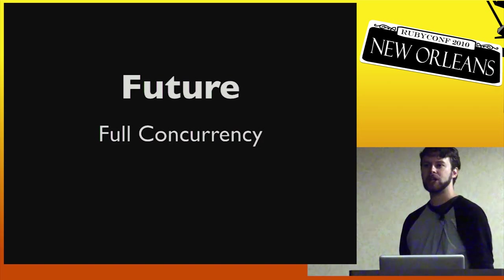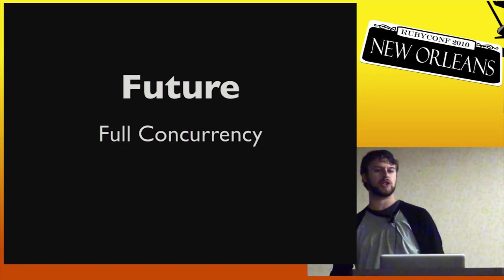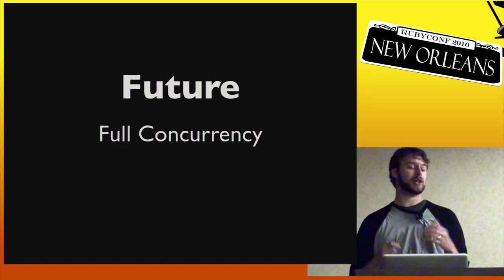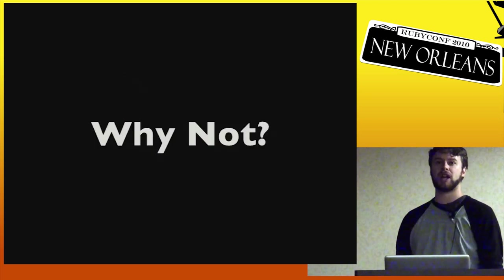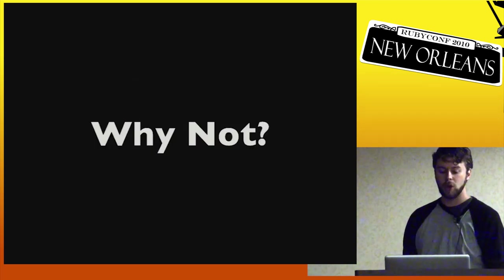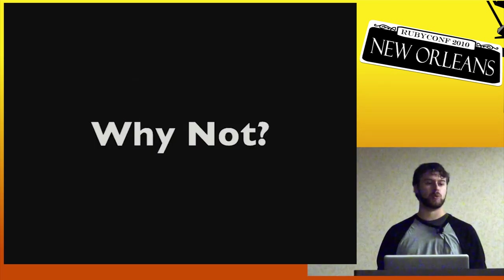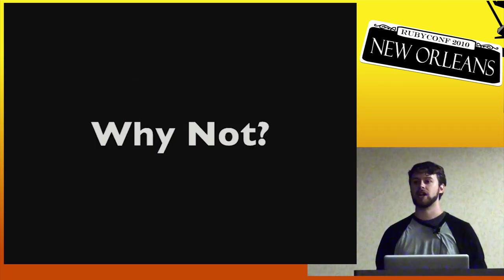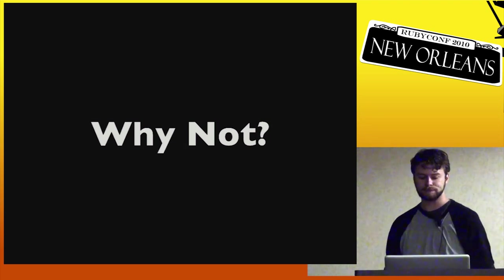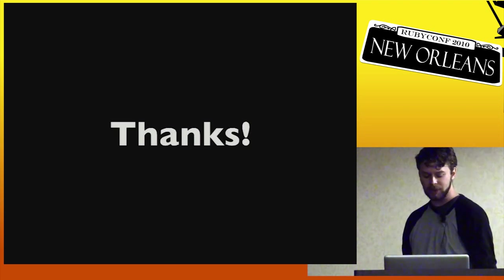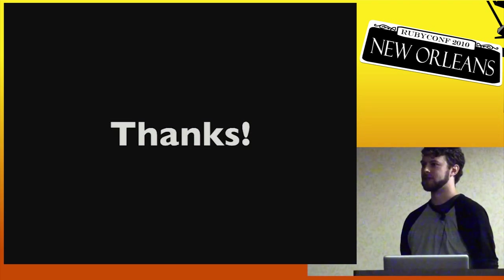So the big question is, seeing all these really interesting things that Rubinius can do, being a drop-in replacement, I hope that you're asking yourself really, why not? Why not use Rubinius? Why not give it a shot? And see how well it works for your workload. And with that, thank you very much.